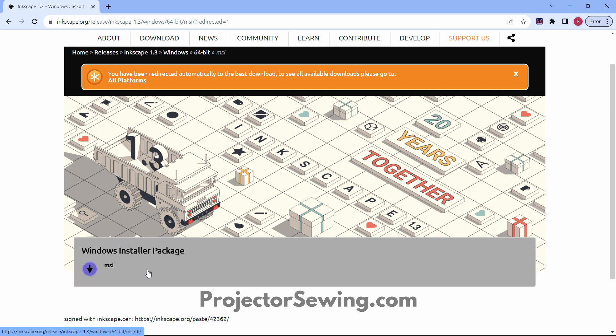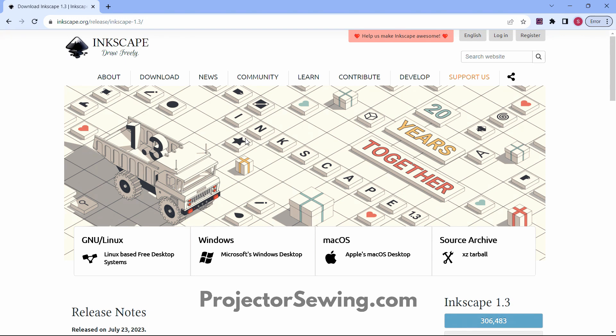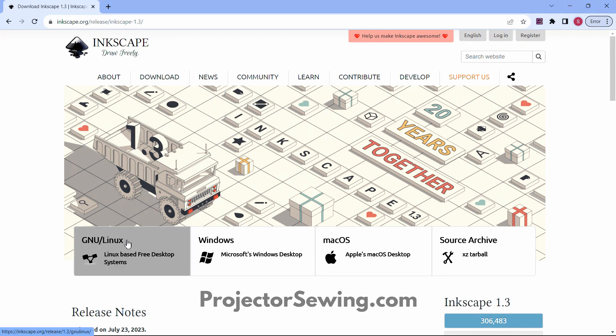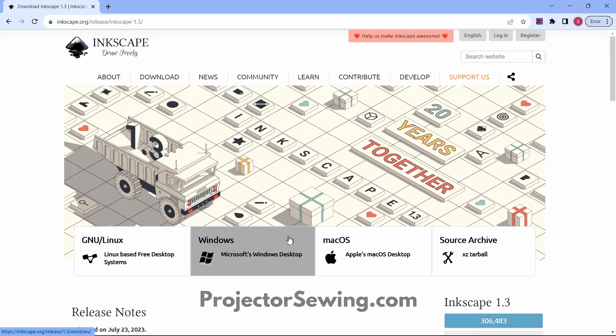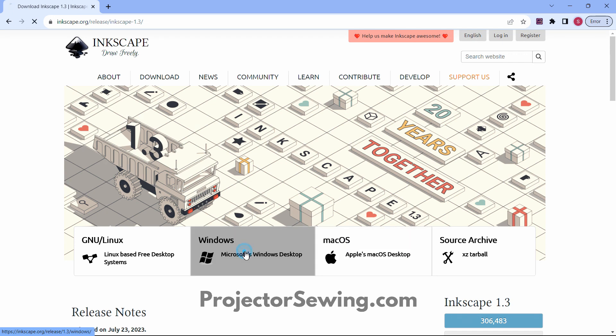I've already downloaded it and it does read the right one for my system. If it doesn't give you the automatic one that's right for your system, you may need to choose it manually. It is available on Linux, Windows, and Mac operating systems, so you'll choose the one that is right for you.